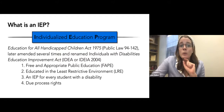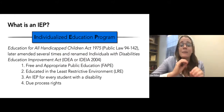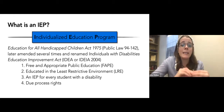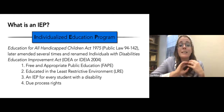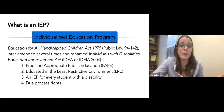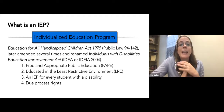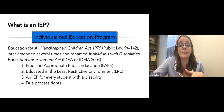Due process rights are also protected. When a decision affecting identification, evaluation, or placement of a student with disabilities is to be made, the student's parents or guardians have to be given the opportunity to be heard and they have the right to an impartial due process to resolve any conflicting opinions.